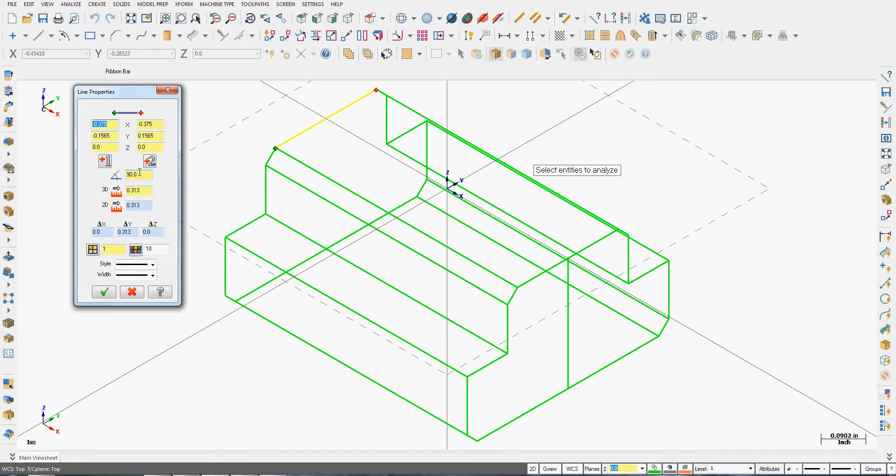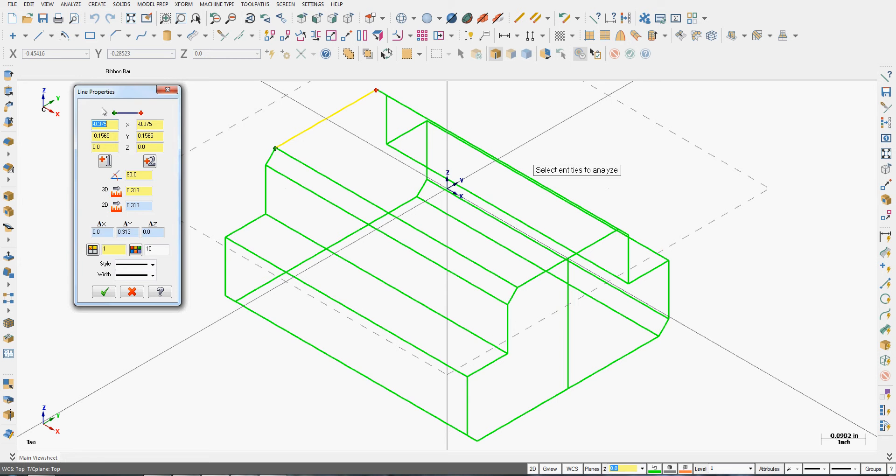And locations of this line, tells me the angle, its 2D and 3D length, what level it's on, what color it is, line style, and line width.